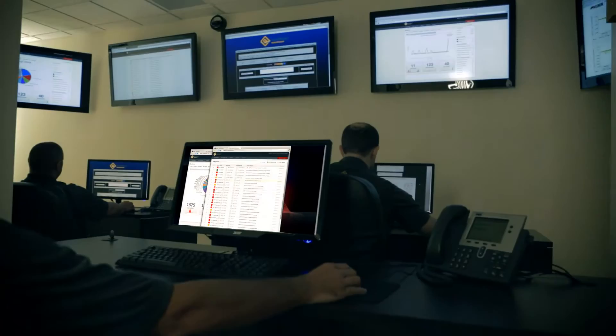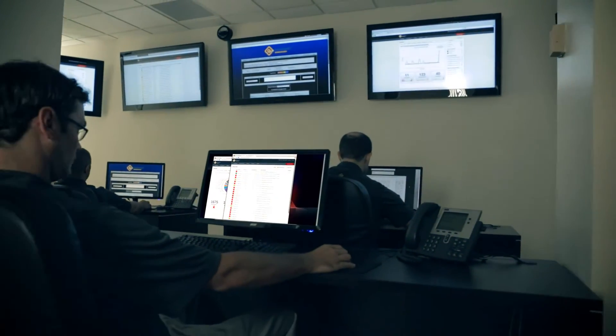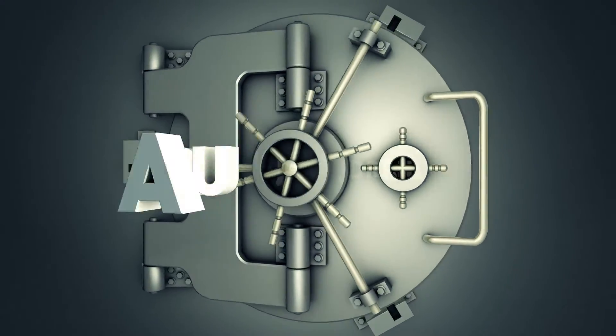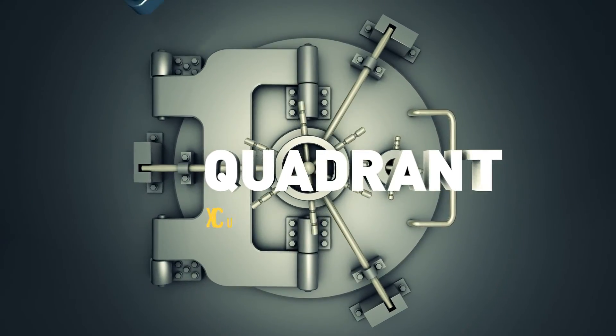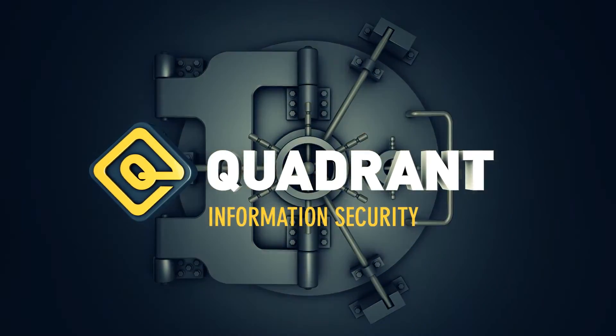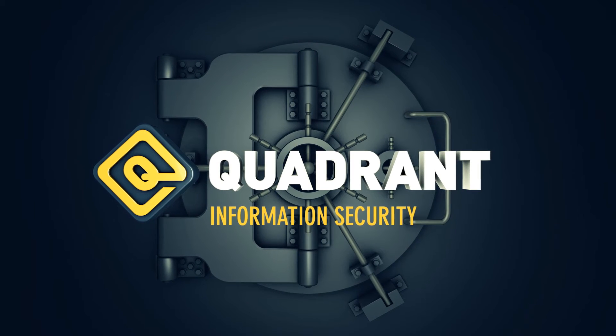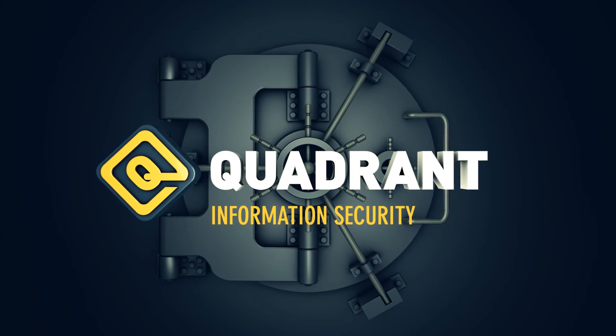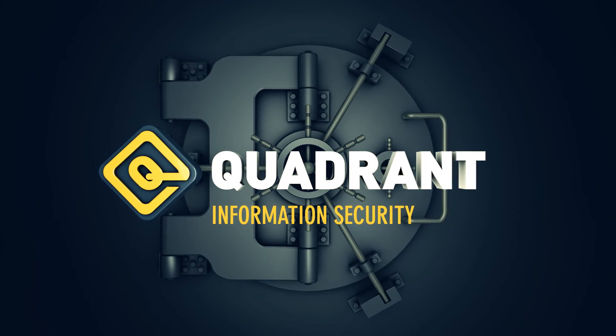Our unique offerings and consultative approach, coupled with a strong past performance and highly skilled security professionals, make Quadrant the smart choice in the information security arena.